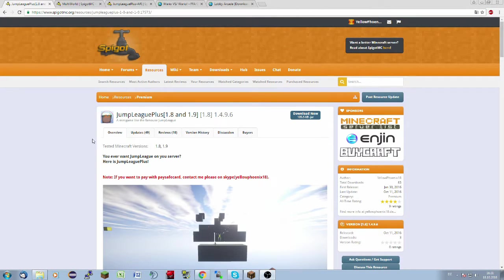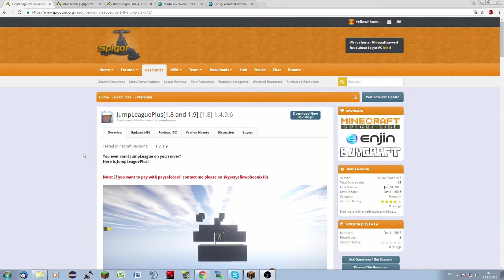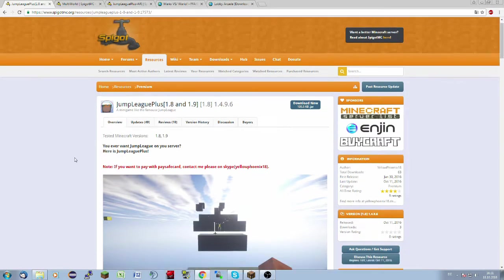Hello and welcome to a new tutorial. Today I want to show you how to install Jump League Plus on your server. First of all I have to say I'm from Germany, so sometimes there are some German parts like in Windows or something else, so don't wonder. Okay, now I will start.